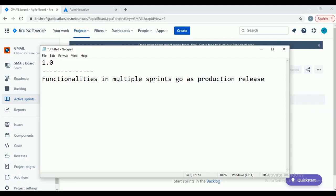What are all the functionalities for 1.0 — we are targeting them in multiple sprints. That is about the release. So what functionalities we are targeting in multiple sprints will go as one production release. If 1.0 is completed, next they are going to create 1.1 or 2.0. Version talks about what is the production release, what functionalities we are targeting, and when is the production release.